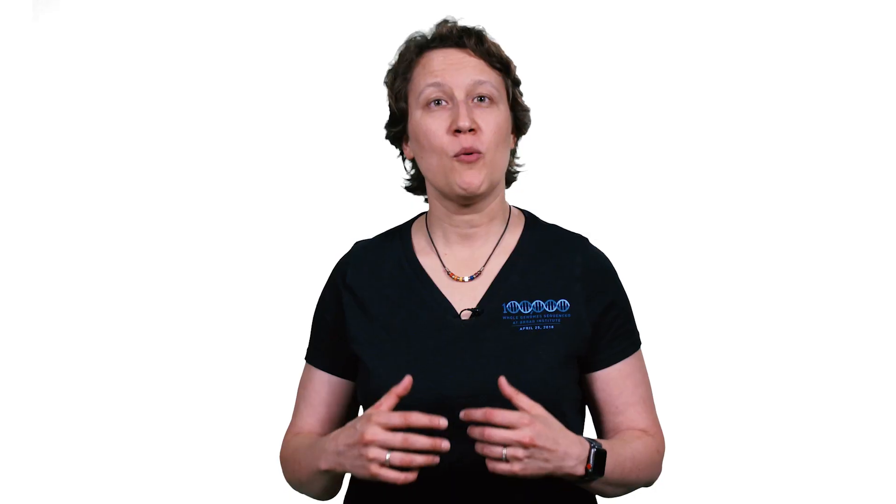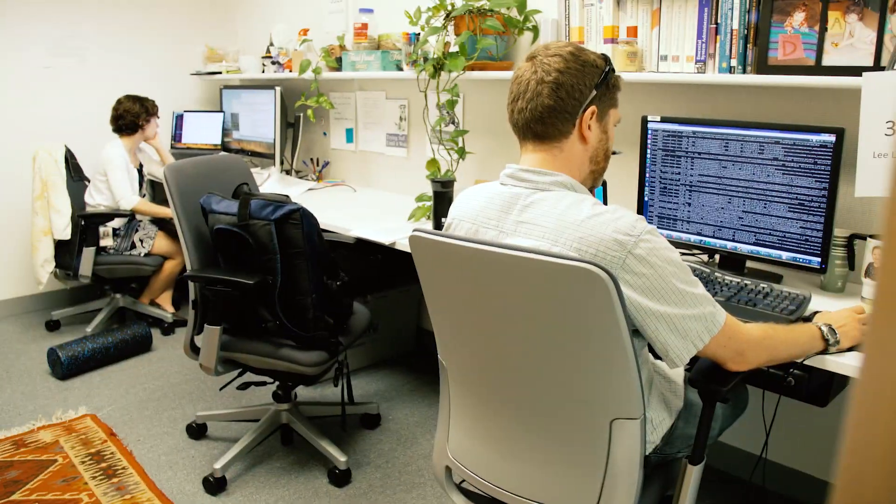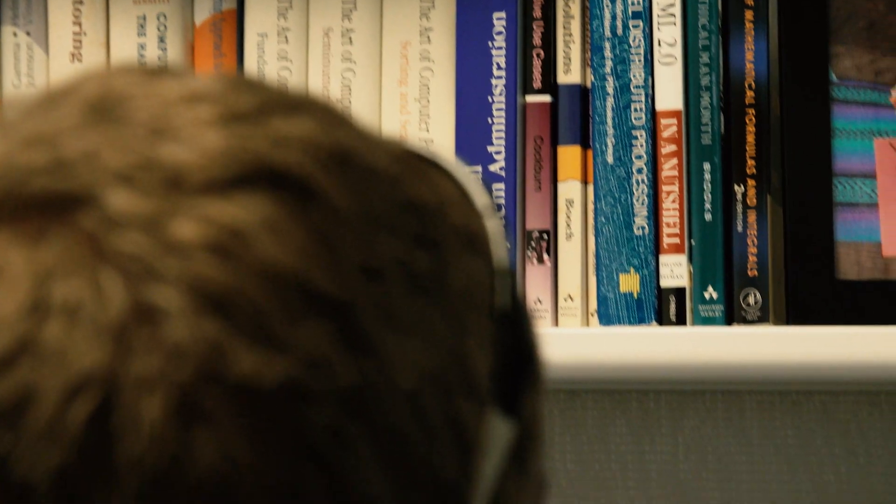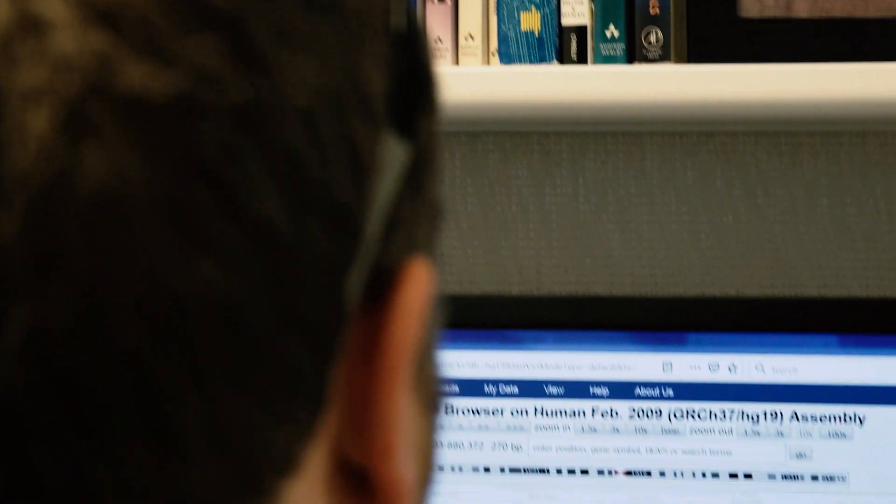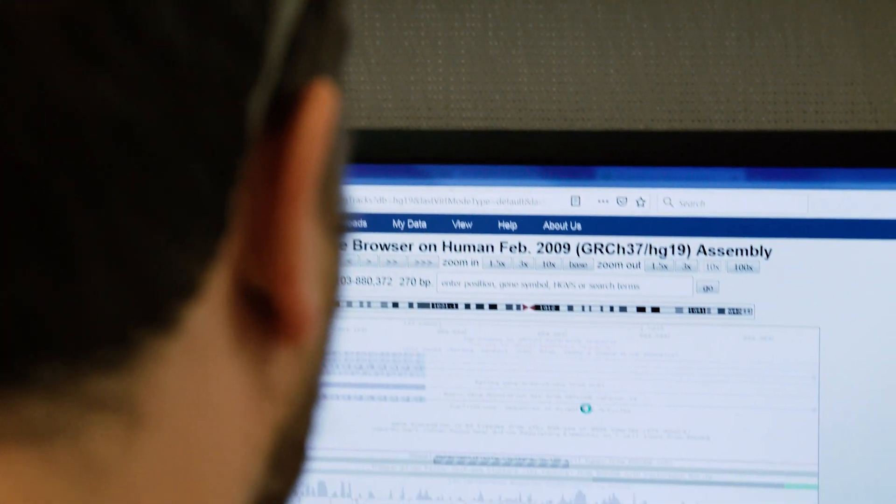Here at the Broad, we're building an ecosystem around data and information to gain a deeper understanding of human health and disease.